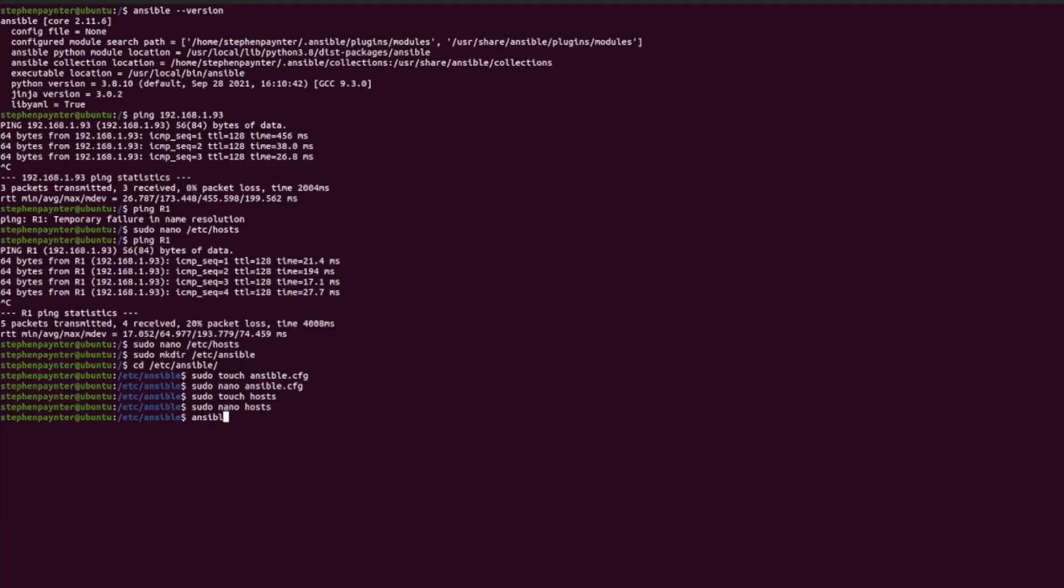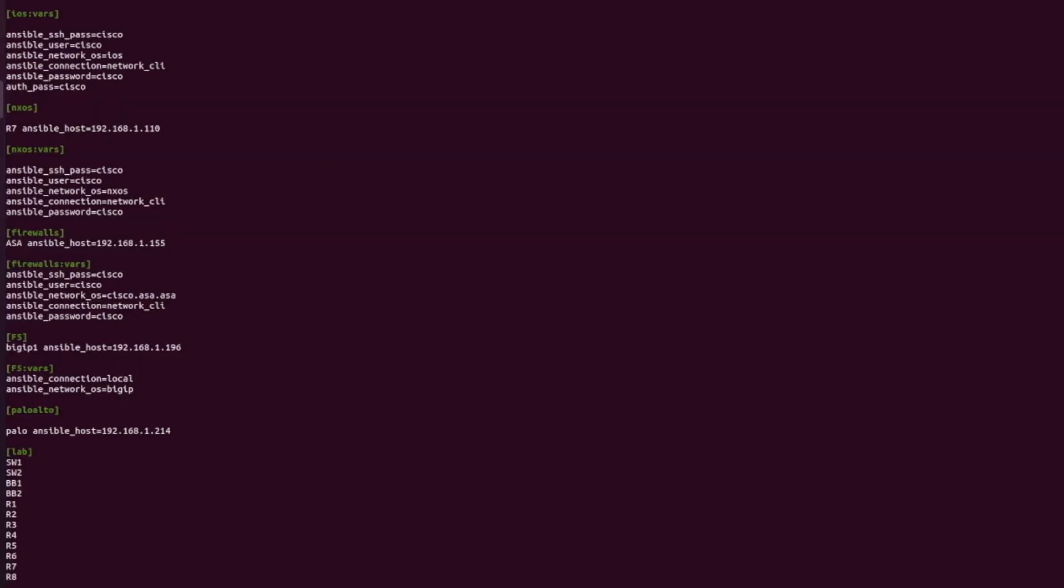Now let's test connectivity to the newly added R1. Here's my output after editing the hosts file to include all of my lab.